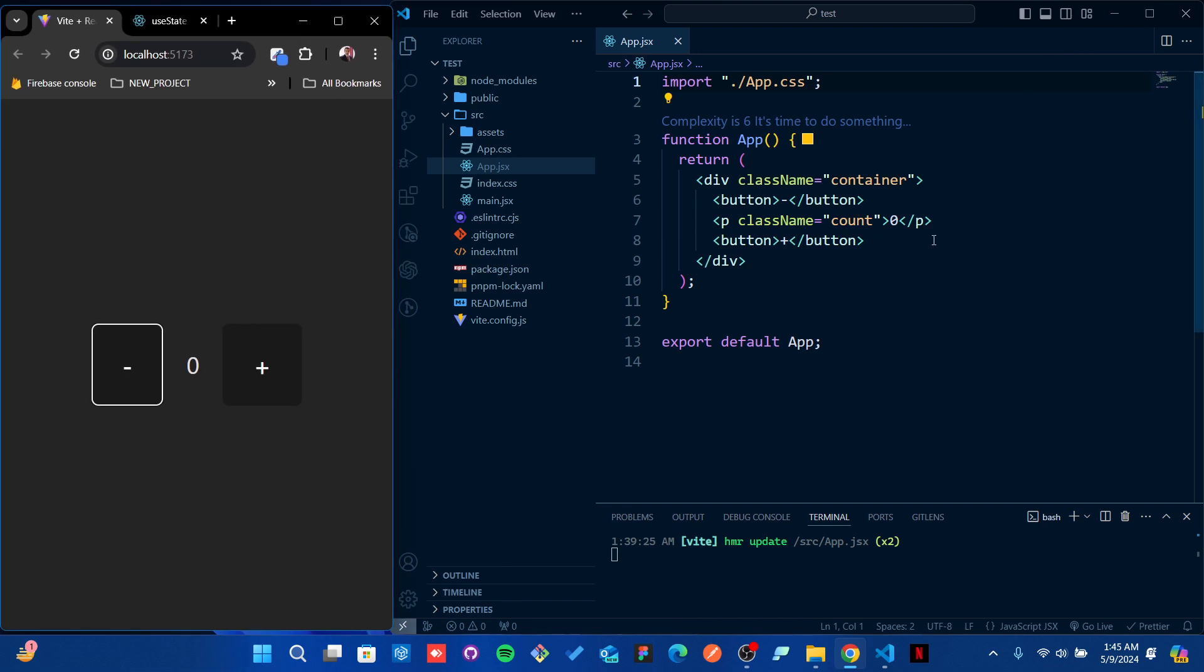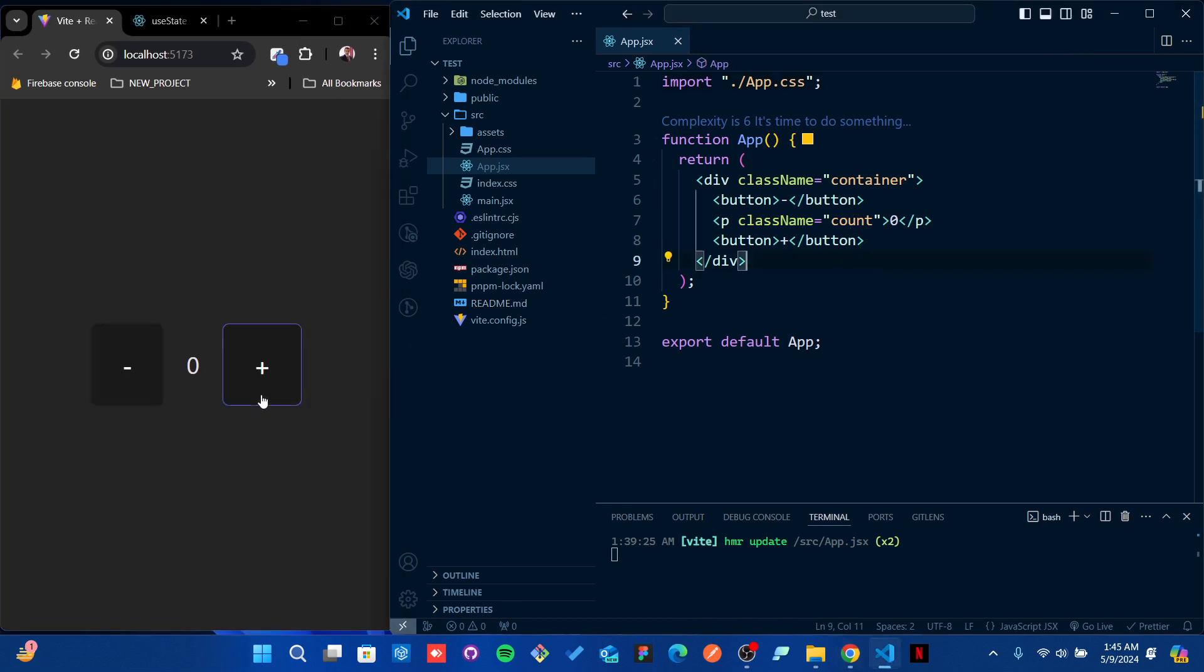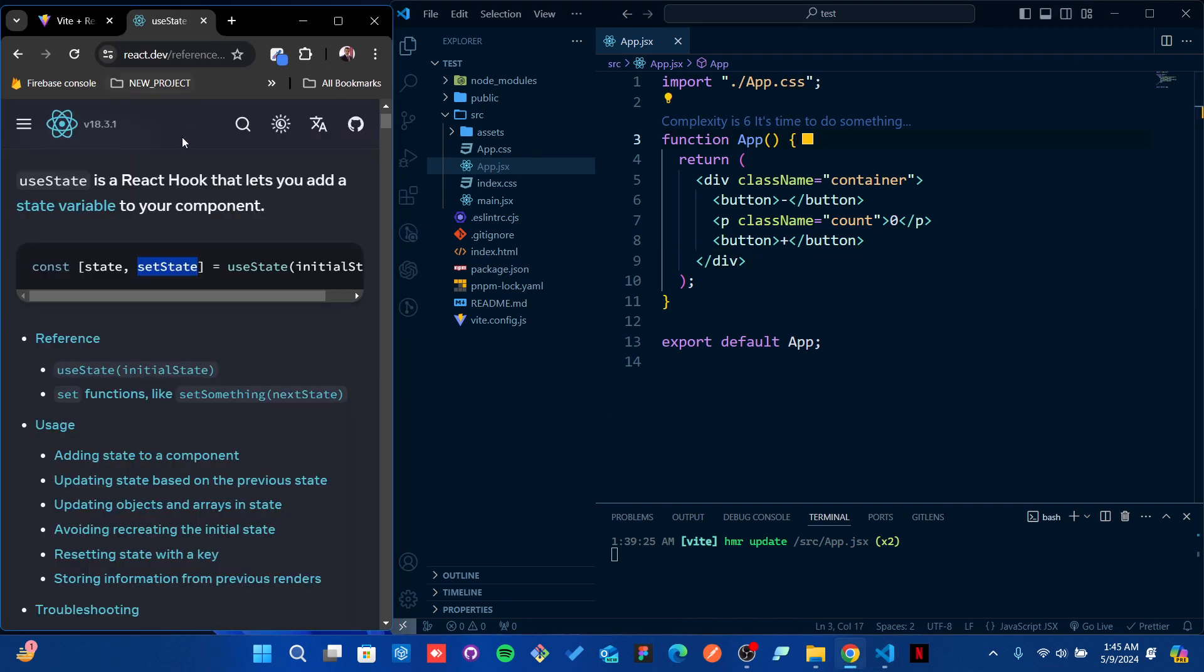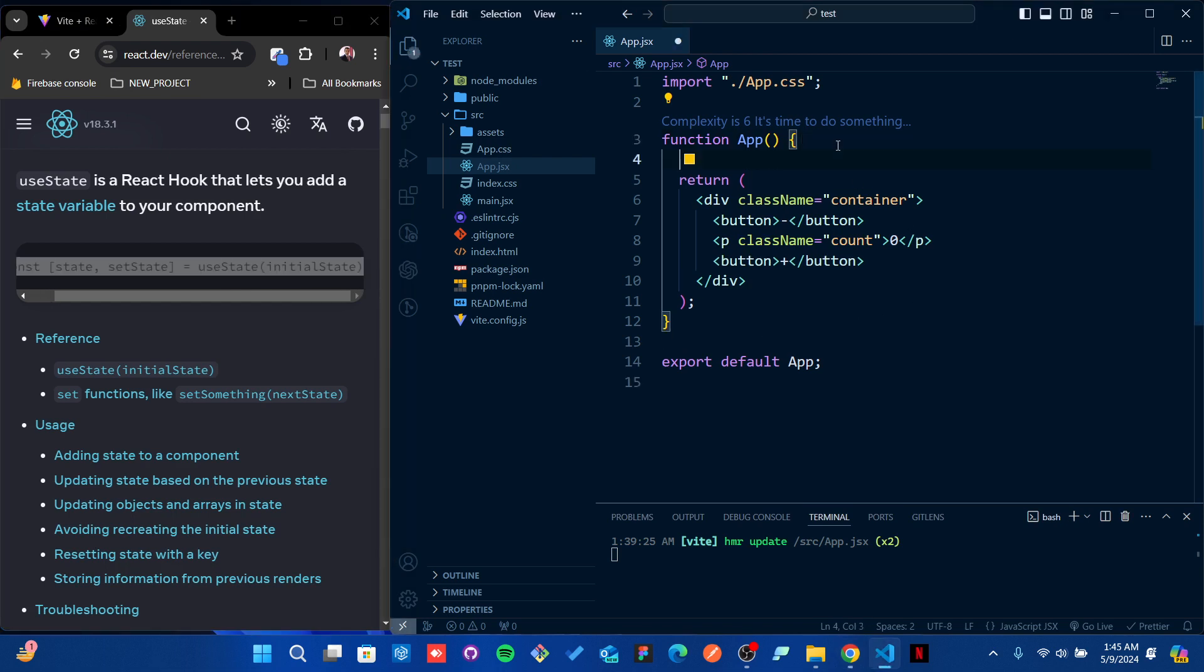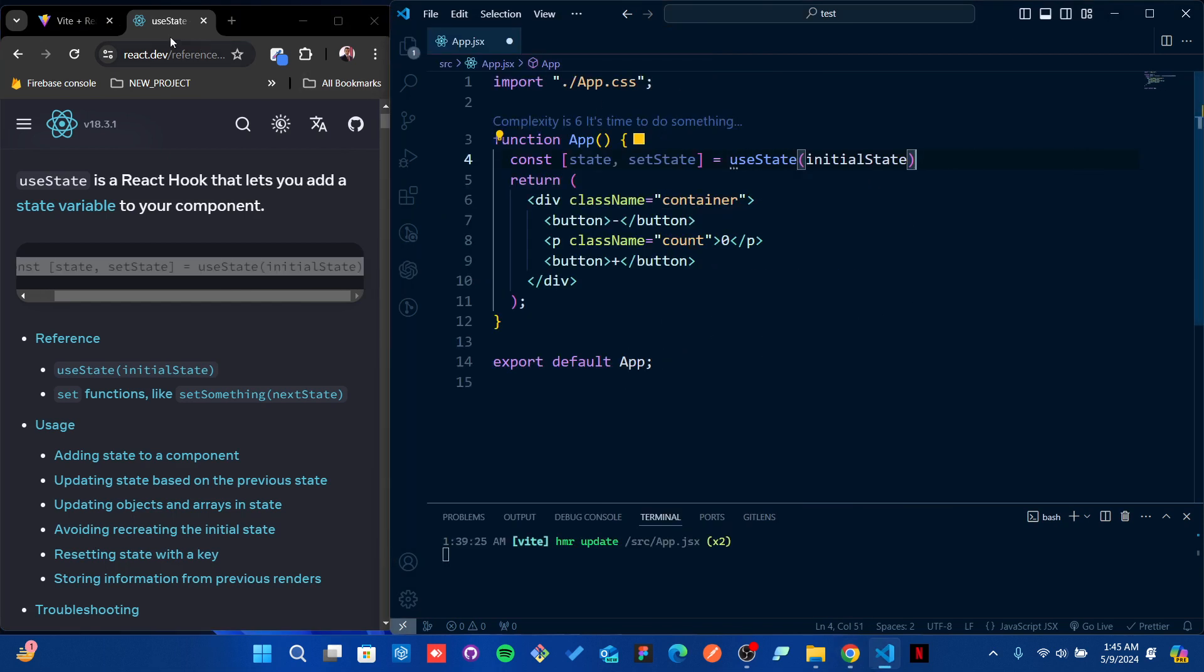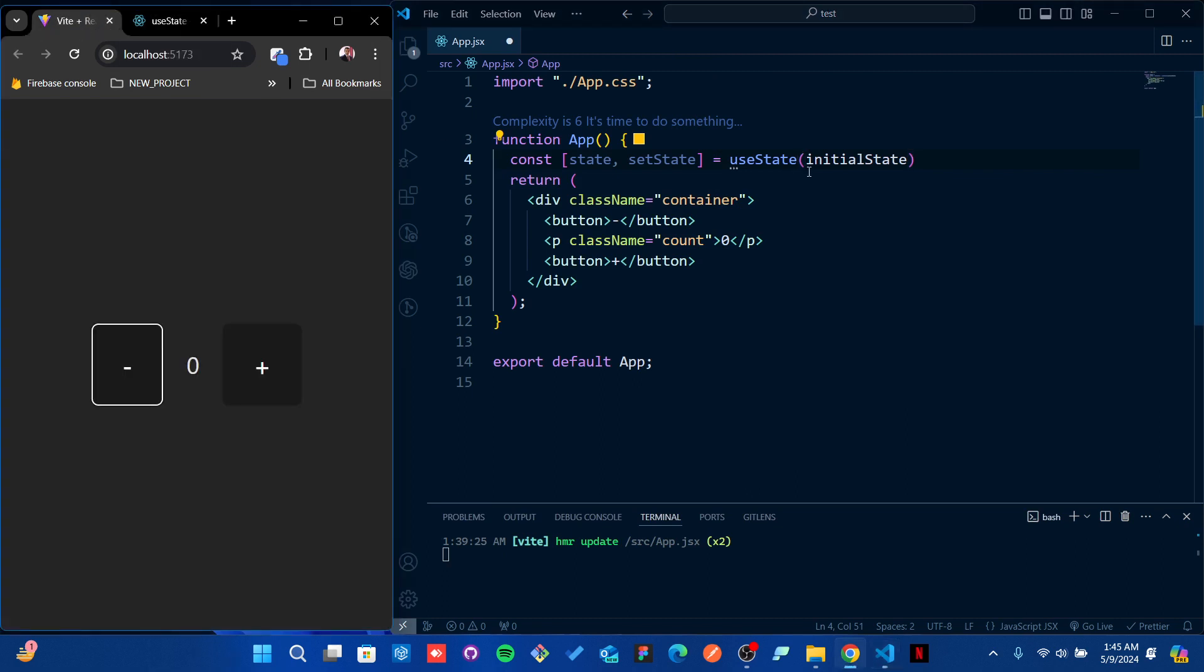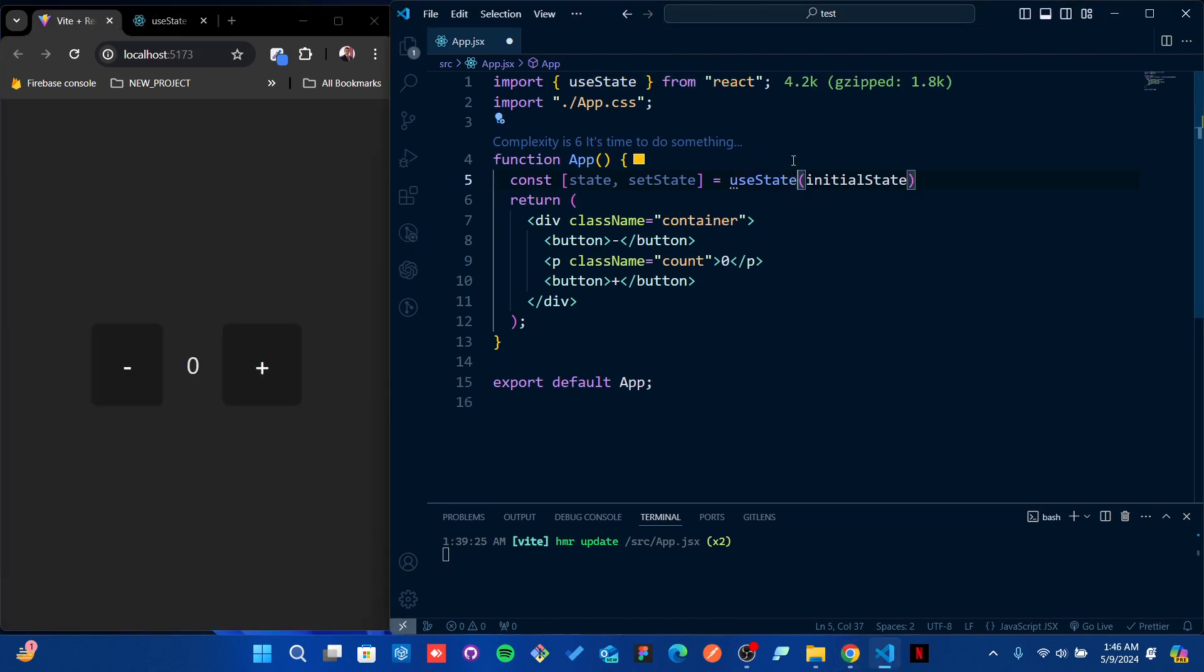Let me show you how you can actually do it. These two buttons - one for increasing the number, one for decreasing the number. I'm going to copy this code and paste it. What we need to do is import that from React.